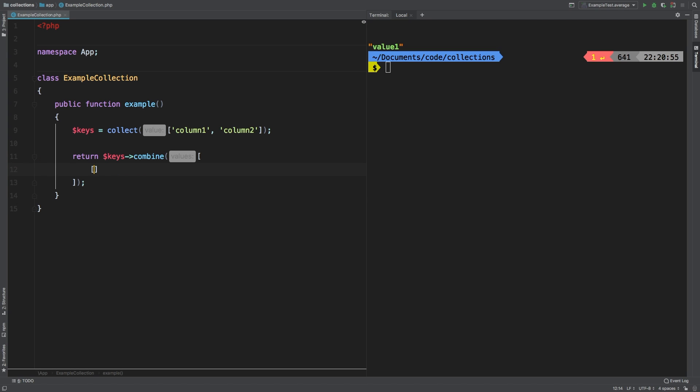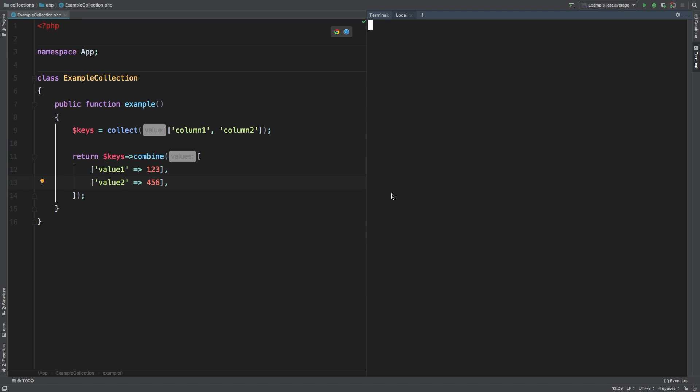Now, our first array is going to say value one, we'll set value one to 123. Then let's repeat that. We're going to say value two equals 456. Let's take a look at this.